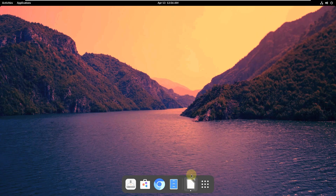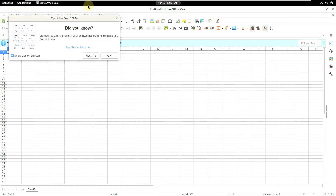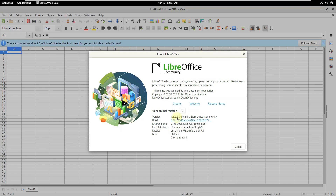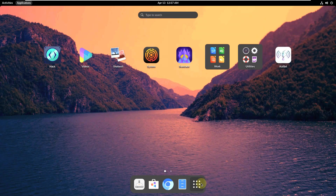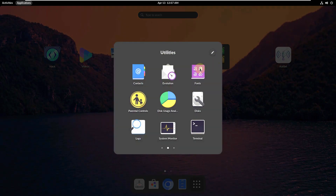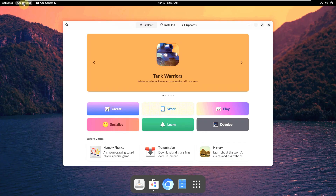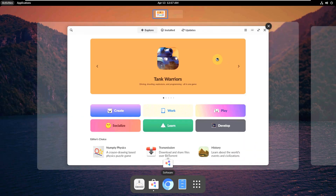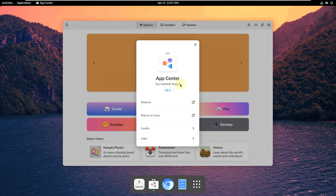LibreOffice is opening — here it is. The version is LibreOffice 7.5.2.2, which is almost the latest. That's interesting since the GNOME version is older but the apps are more up to date. Let's open the Software Store, or App Center. The App Center version is 43.3 — the latest GNOME is around 44.